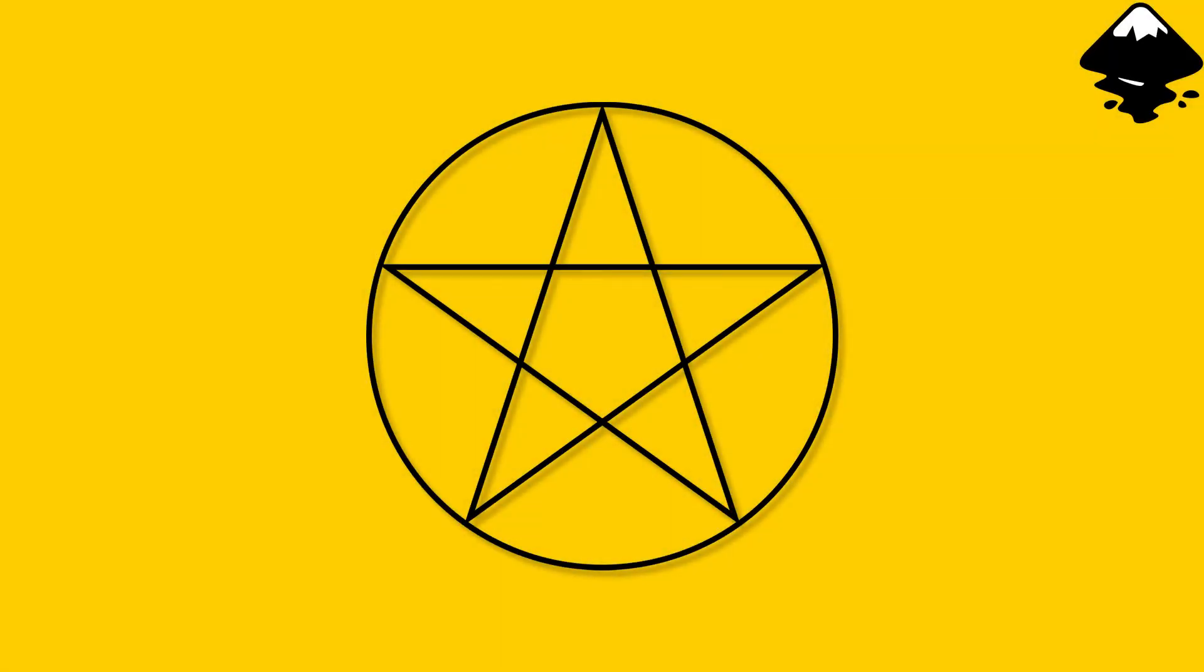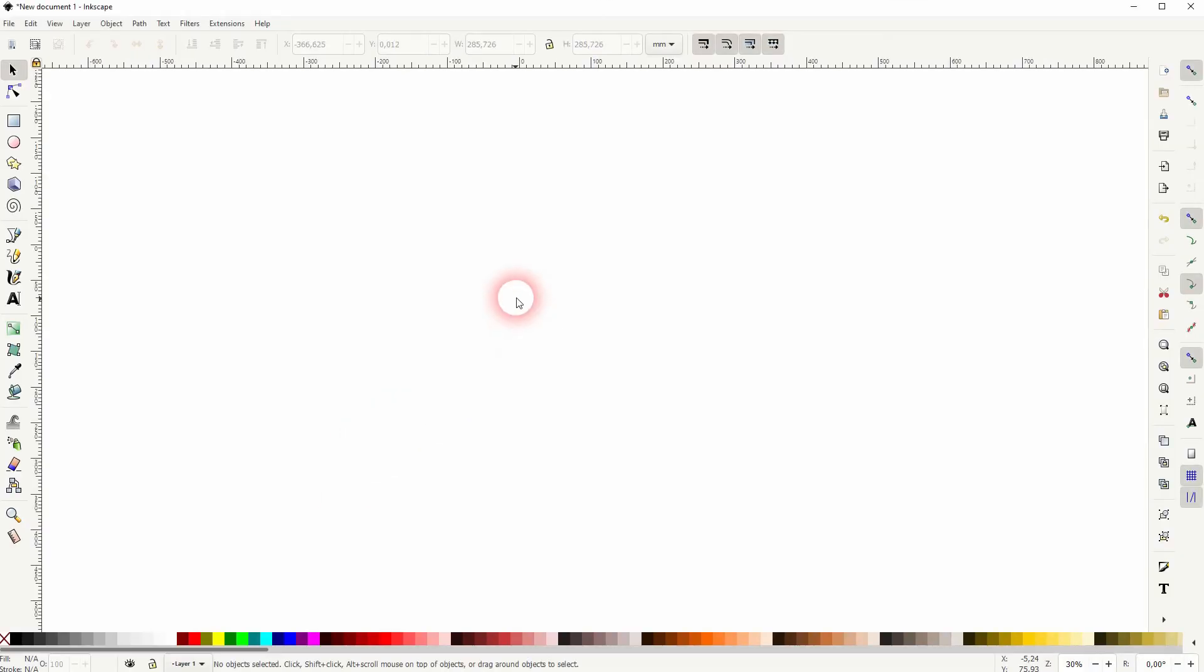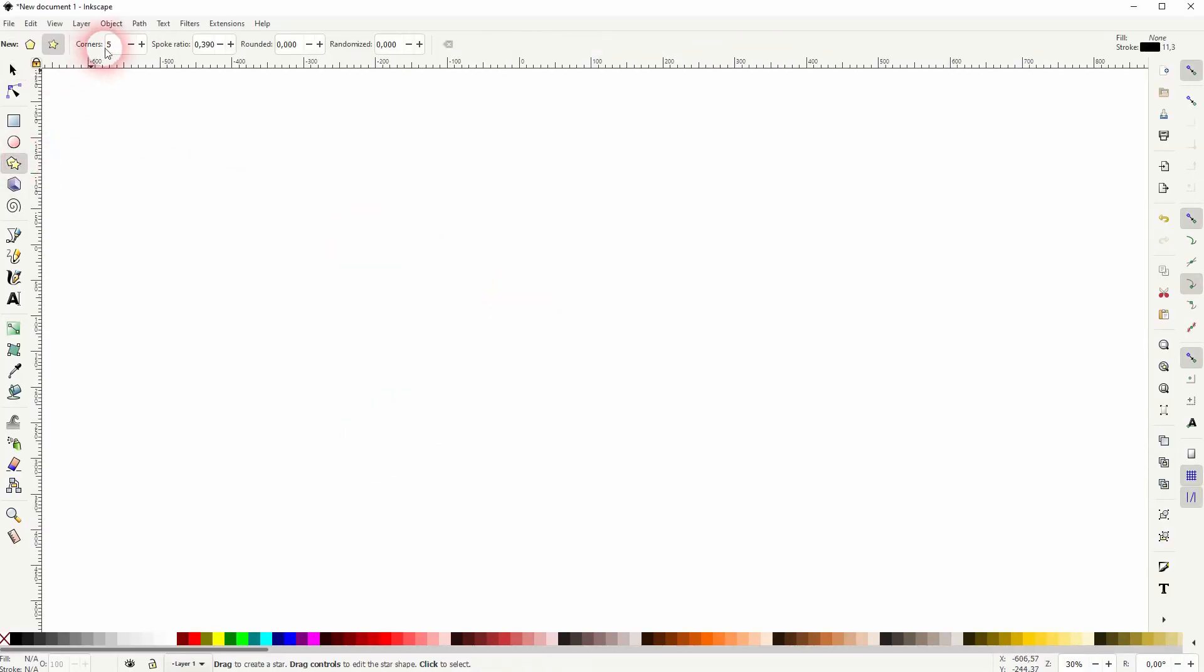We're back to learning Inkscape and this time I'm going to show you how to create a pentagram star. Let us start by simply creating a star with the polygon star tool.